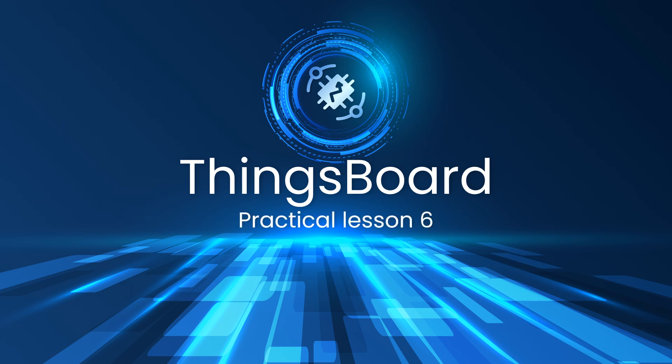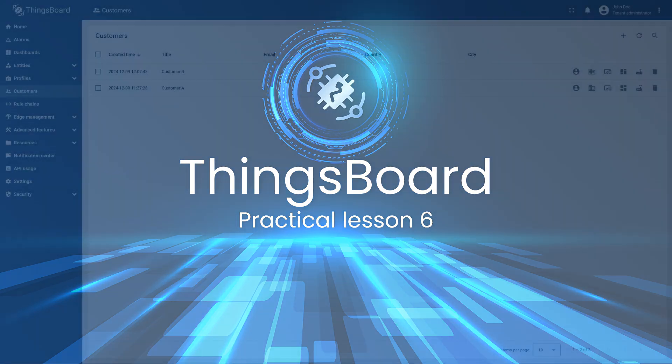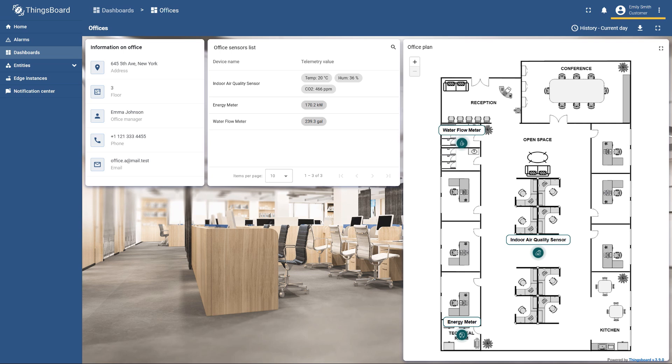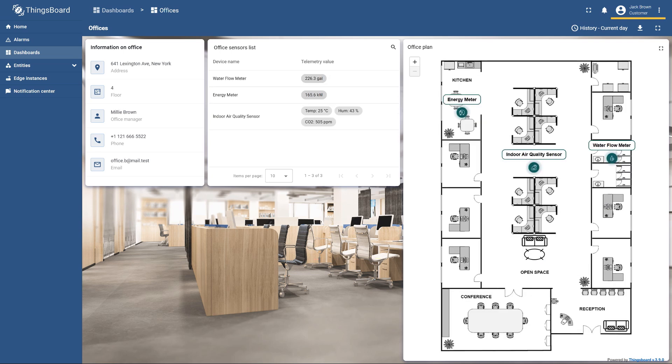Hello and welcome to the sixth practical lesson of this course. Today you will learn how to add customers to the platform and adjust your project for multiple users to view the information about their own devices.